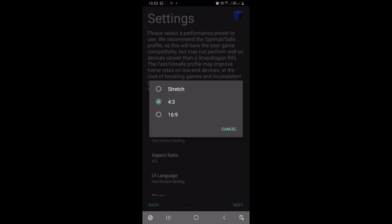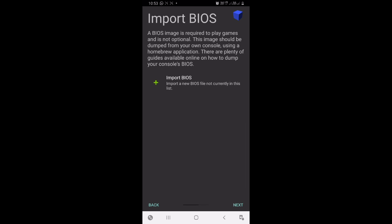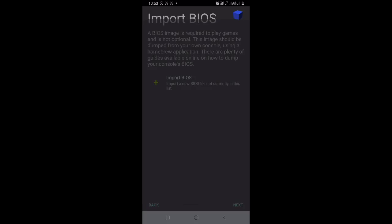Select aspect ratio as Stretch to prevent those black bars from spoiling your game experience. After doing this, click on next.